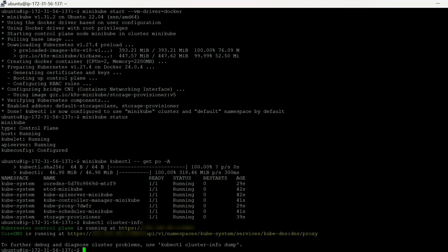So it's a very simple process and I will drop all the commands which are used in this tutorial in the description so you can easily copy and paste. Okay, so that's all for this video. I will see you in the next video. Till then, keep learning.